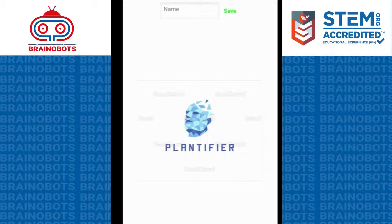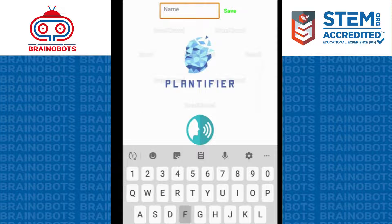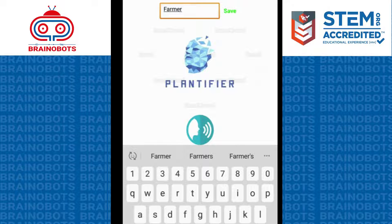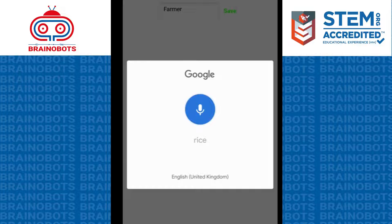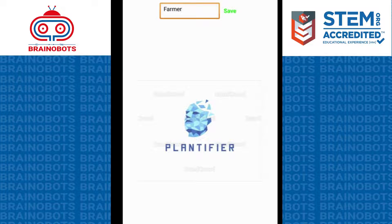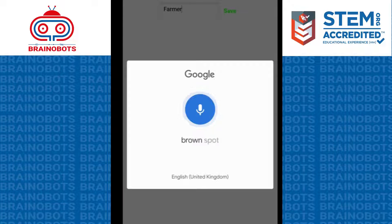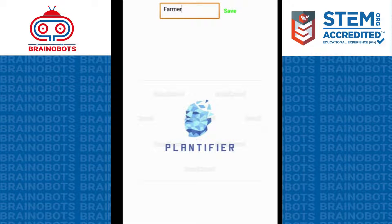The IVR-based feature uses a voice chatbot to detect what type of disease the plant has. If we click on farmer and give a name, it asks what type of plant is infected. If we say rice, the chatbot asks what the concern about the plant is. For example, saying 'brown spot' — the chatbot then tells how to manage the plant and what precautions to take.